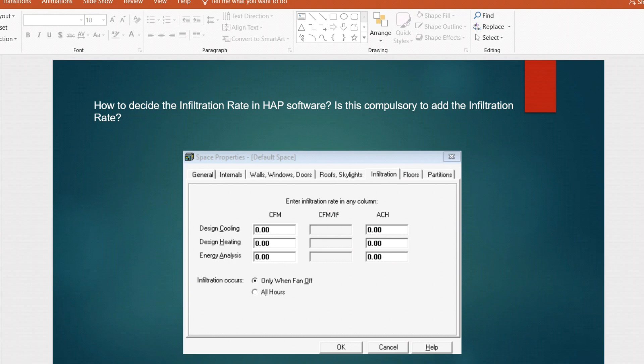The first question is: how to decide the infiltration rate in HAP software, and is it compulsory to add the infiltration rate? In HAP software, when it comes to spaces there will be one option for infiltration where you have to provide the infiltration value in air changes per hour. This is important because a high infiltration rate will give both sensible and latent cooling load in a very high amount.